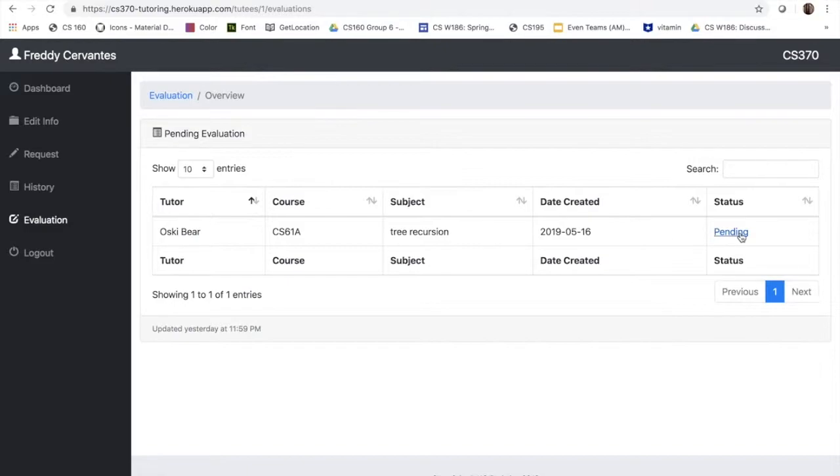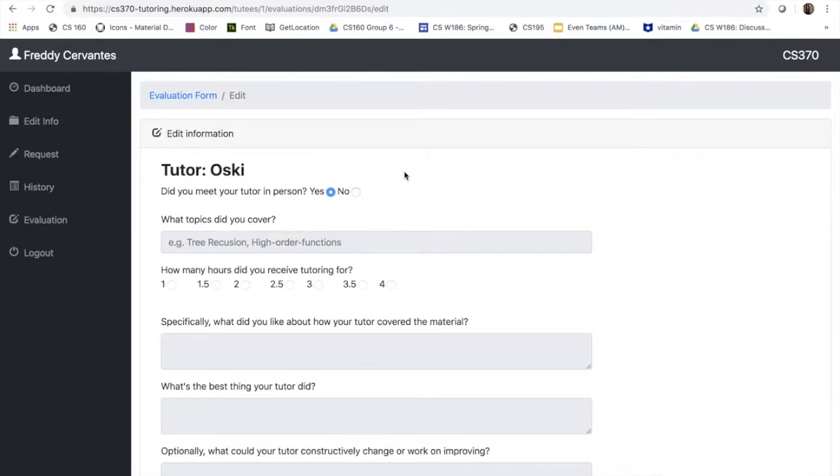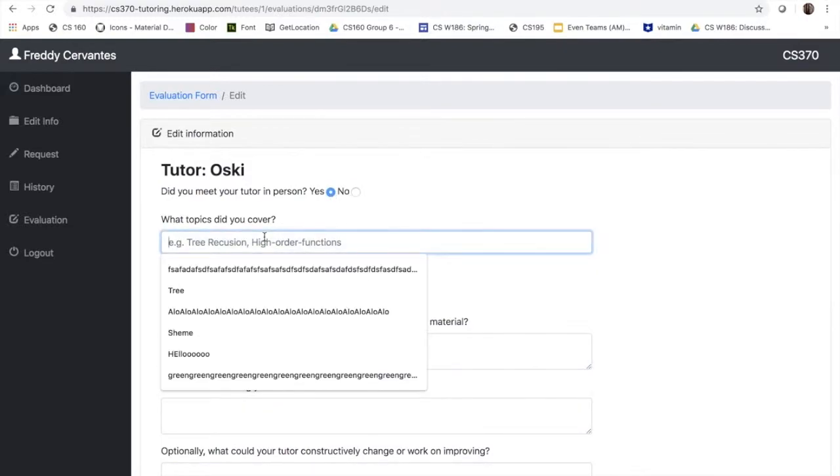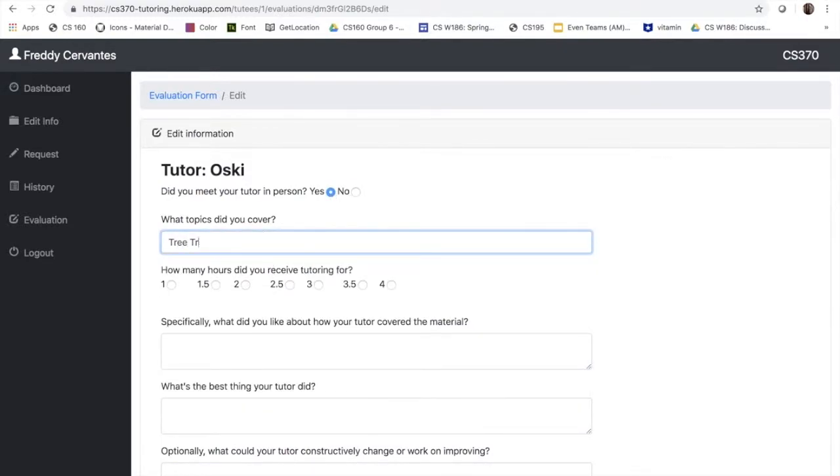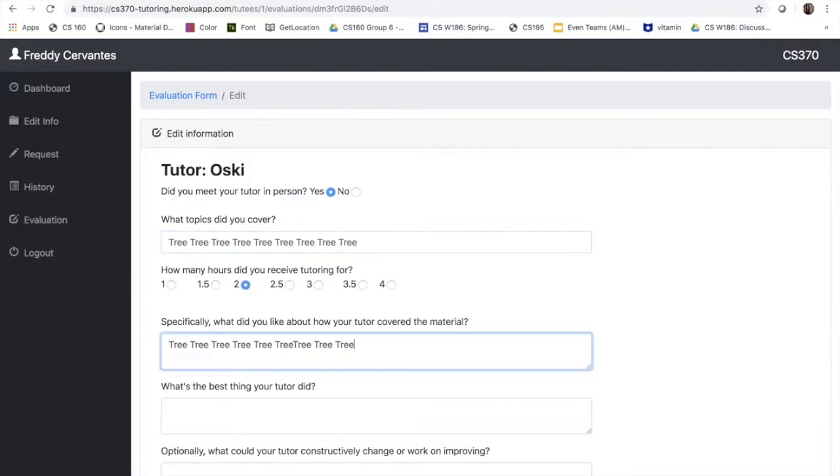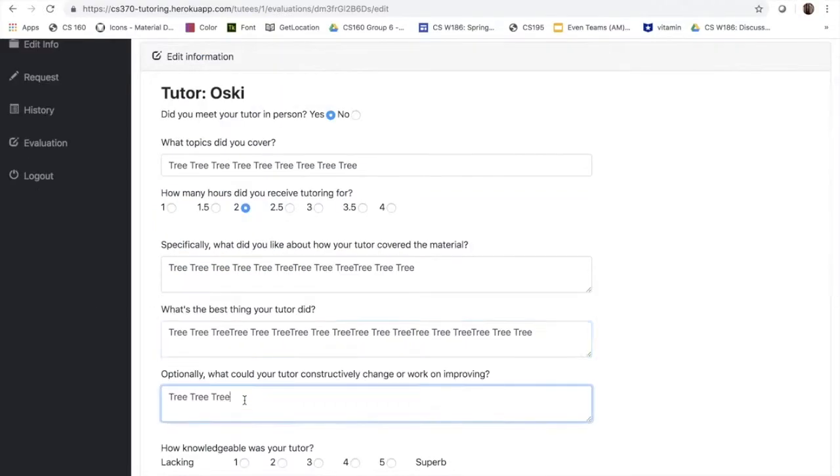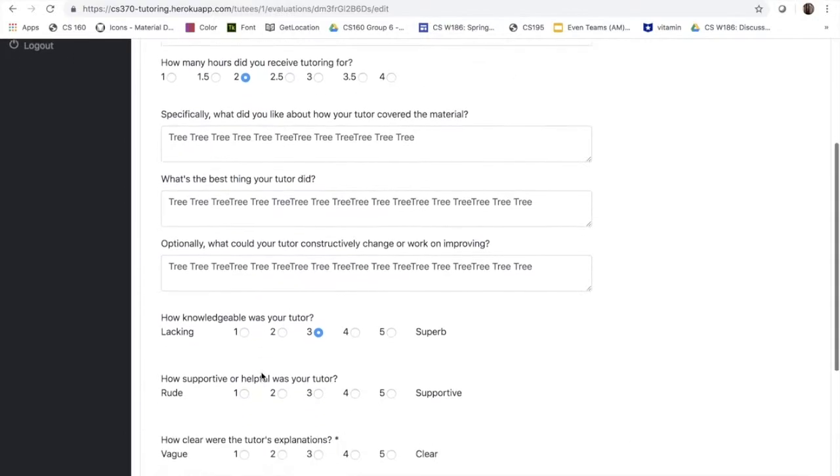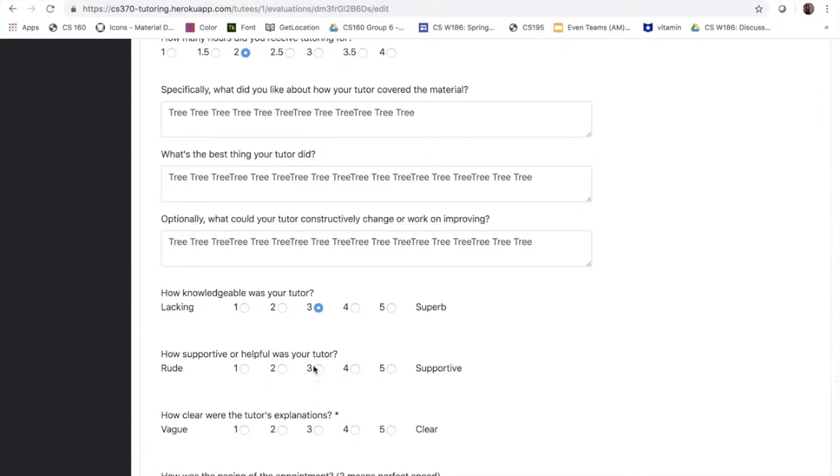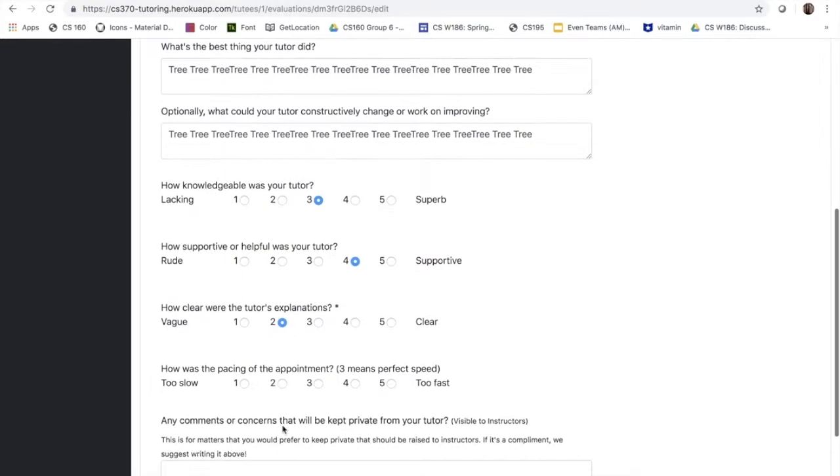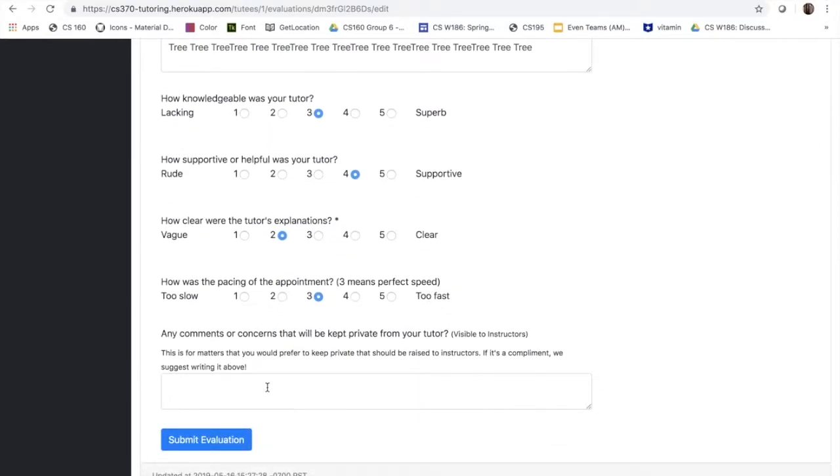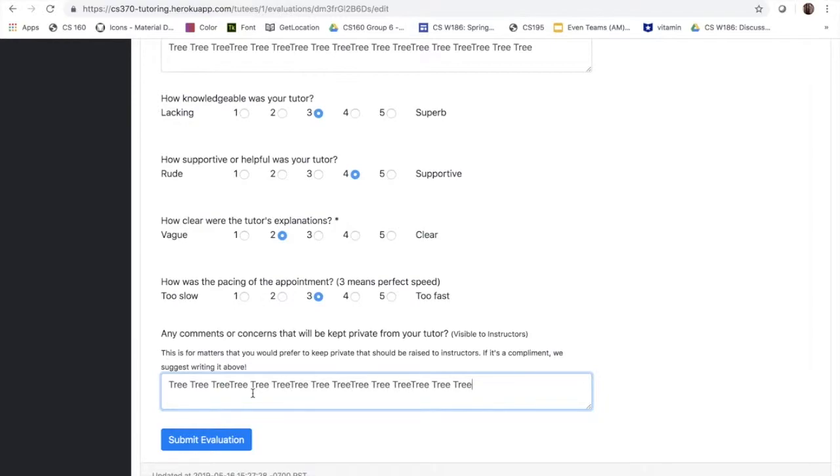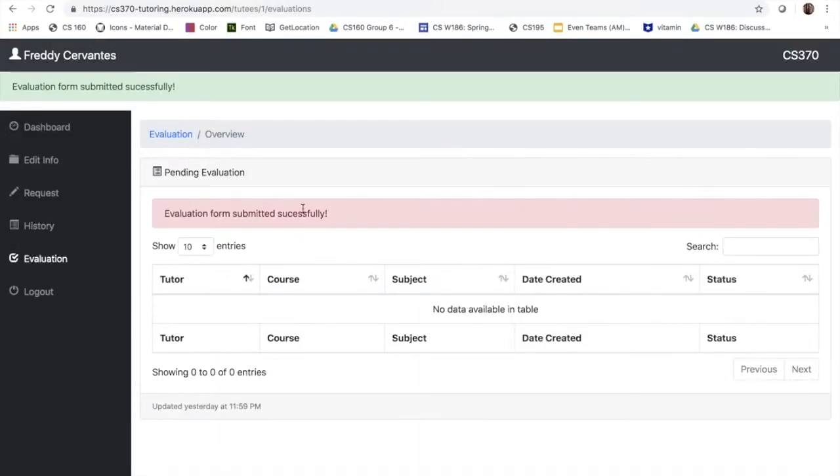Let's click on the pending evaluation and now I will fill out the evaluation form. Here we gather some information about the quality of the tutoring session, which is later important for keeping track of everything and also for the admin to evaluate the tutors. They can add any additional comments that they had about the session. Let's submit the evaluation and now you can see the confirmation message. If we go back to the request, you can see that now the student is able to make a new request.